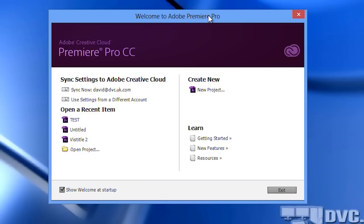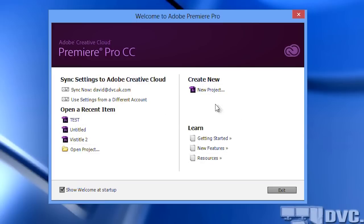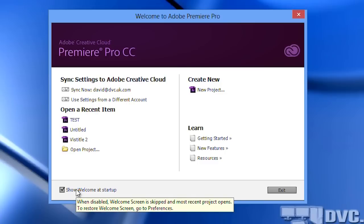After starting Premiere Pro, this is the first thing you'll see — a kind of regular welcome screen. It's changed slightly but pretty much the same as before. You can open up an existing project or start a new one. You'll notice here there's a little tick box to show the welcome screen. If you untick that it goes straight into Premiere and doesn't show the welcome screen. One of the small changes you've got. There's no huge revolutionary feature, but a lot of small changes which add up to a much better workflow and a nicer way of working.